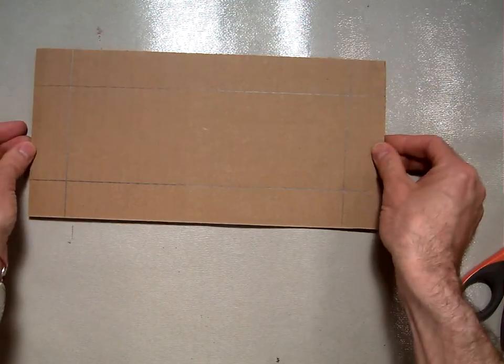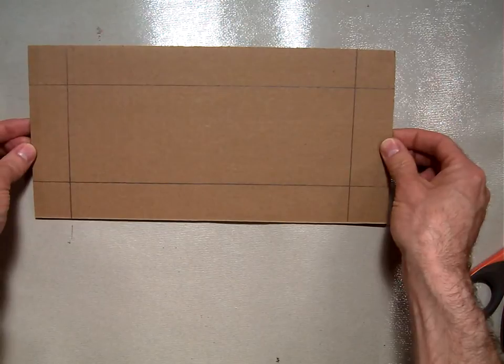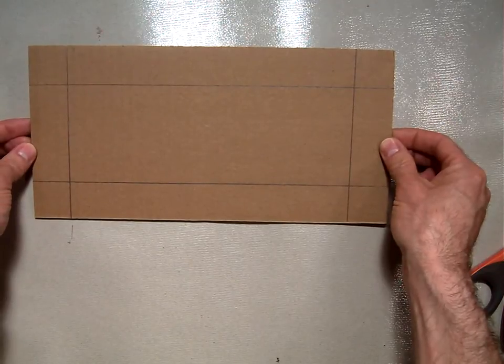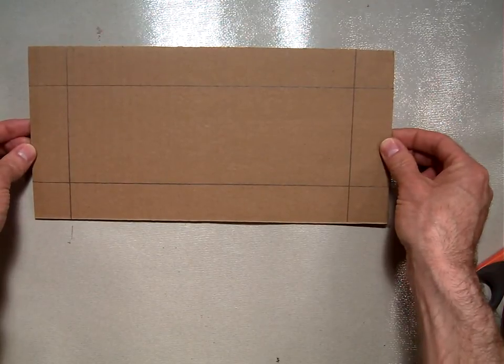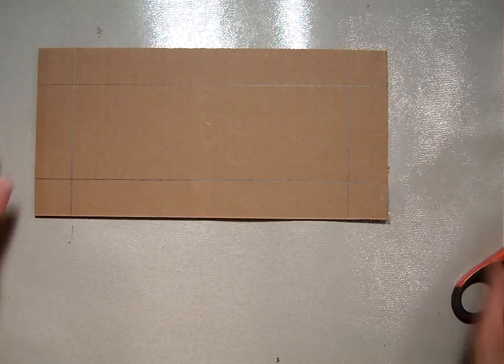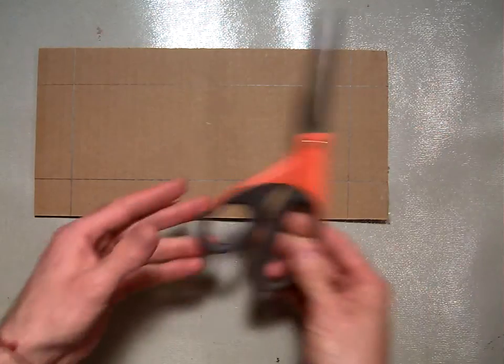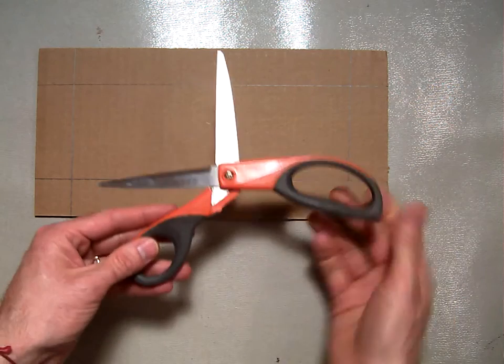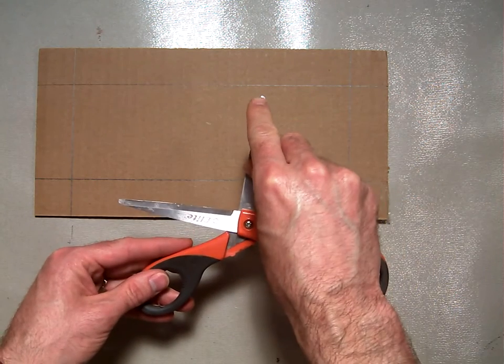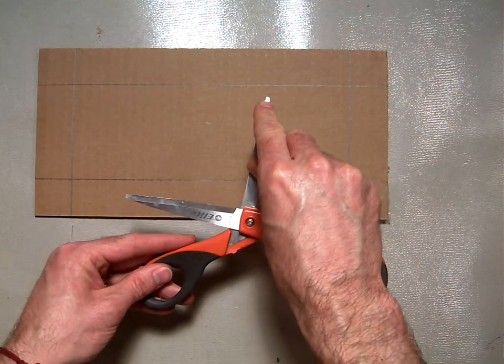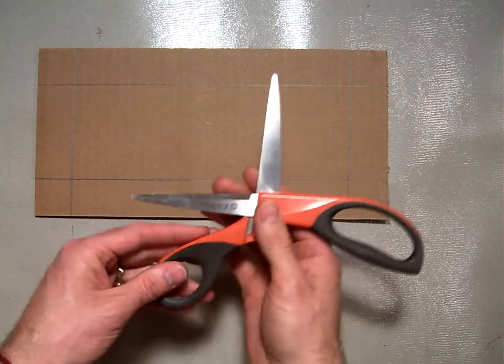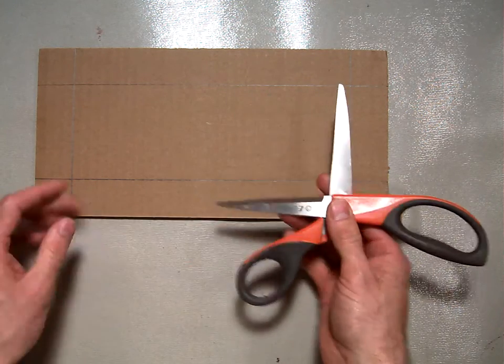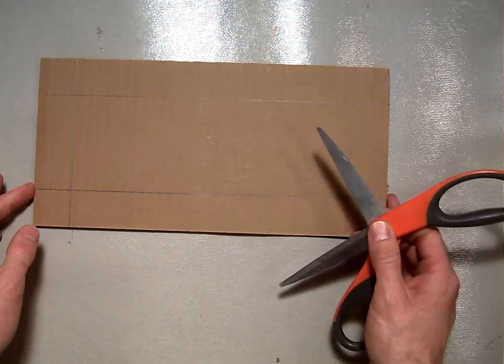Now that you've got that done, double check that you have those lines in. Then you're going to open up your scissors and you're going to use the very inside corner of your scissors to score through your cardboard.